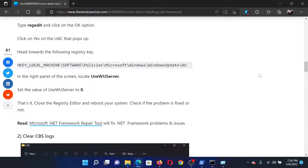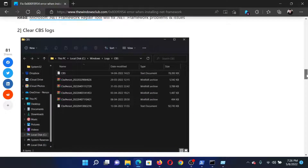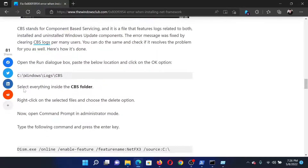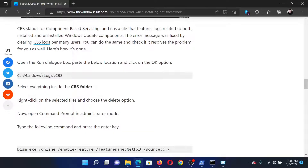The next solution is to clear CBS logs. Go to solution number two and copy the path mentioned there. Note that C is the system drive — if your system drive letter is different, please change it accordingly.